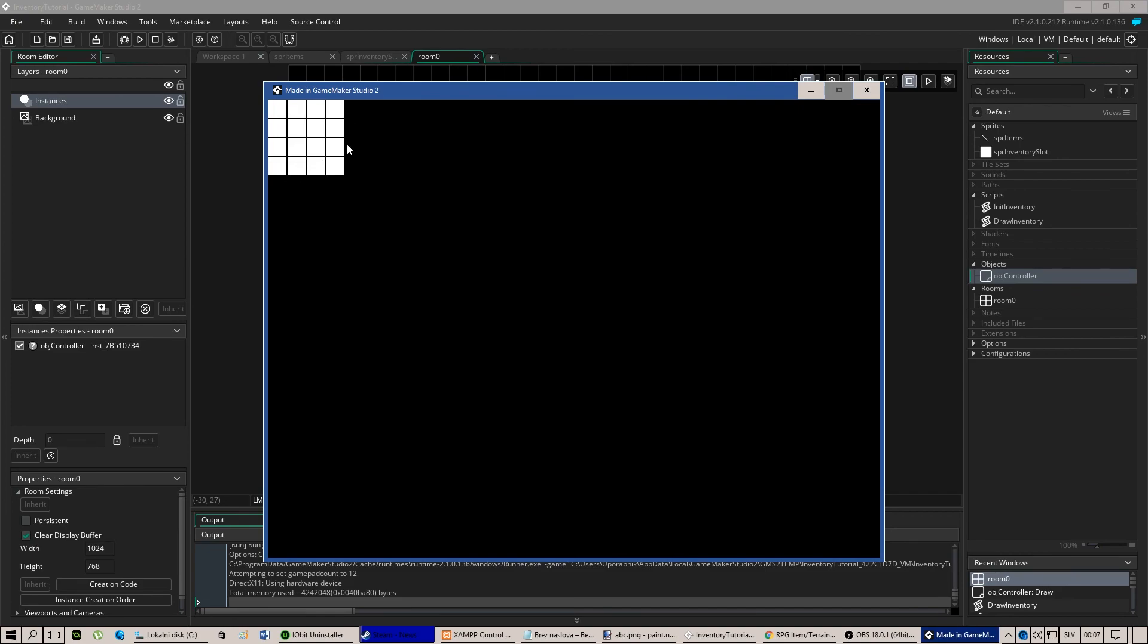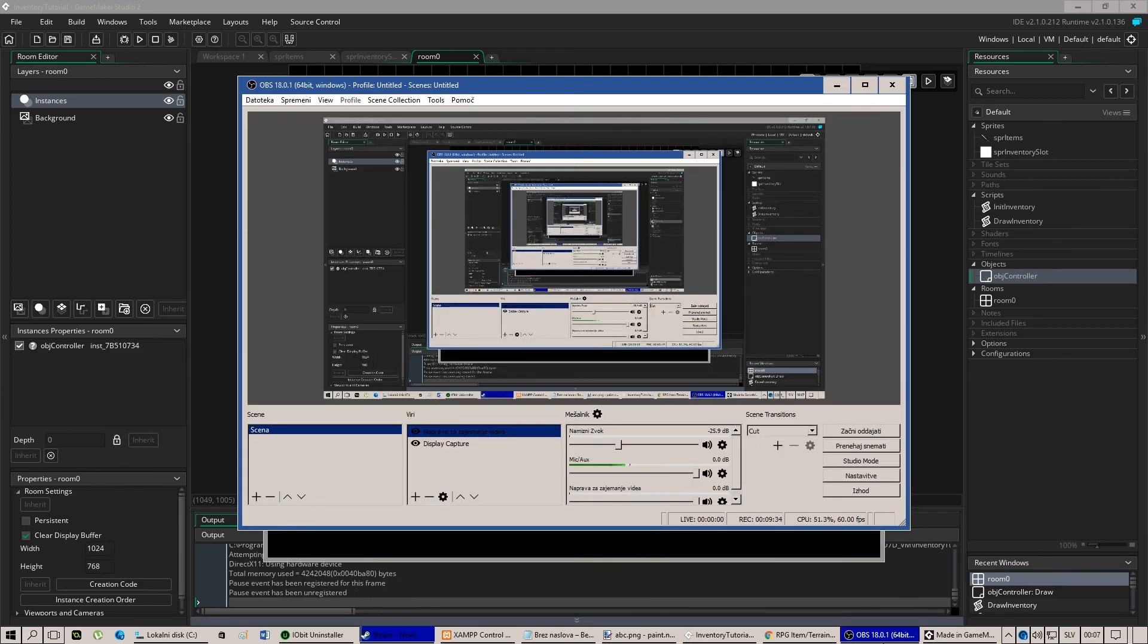In the second tutorial we will learn how to add items to this inventory and as well how to change their names, how to create a drop option and equip option and stuff like that. Please follow and subscribe to my channel and please use the link below to download the full tutorial. Thank you very much for your time and listening. Bye-bye.